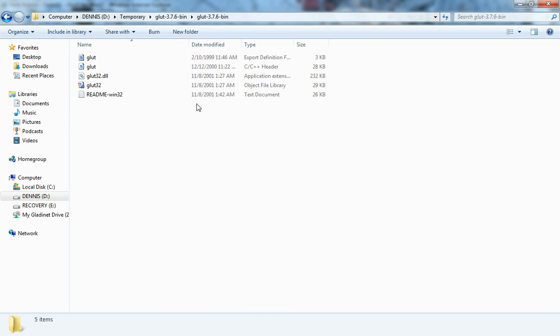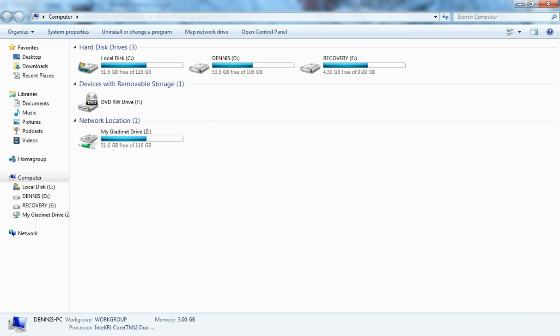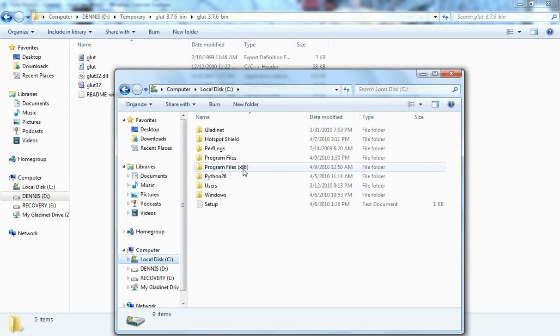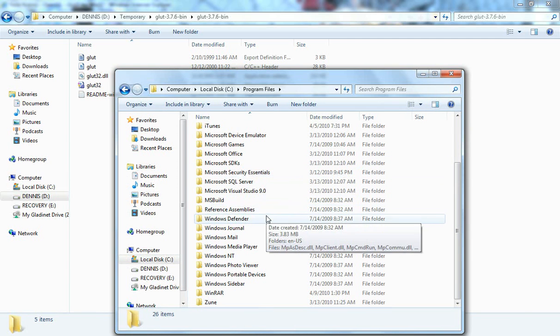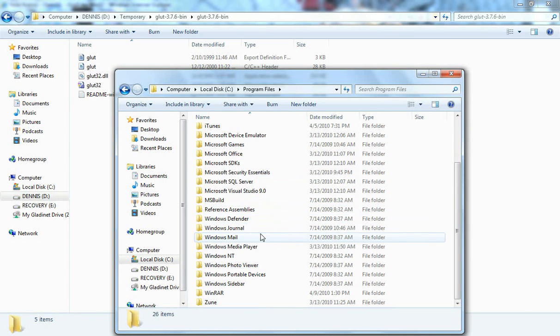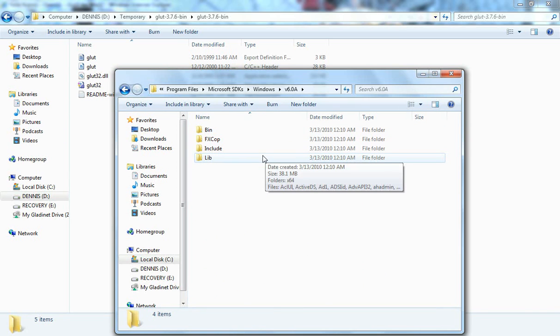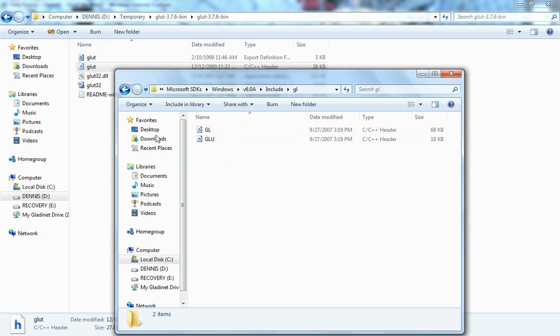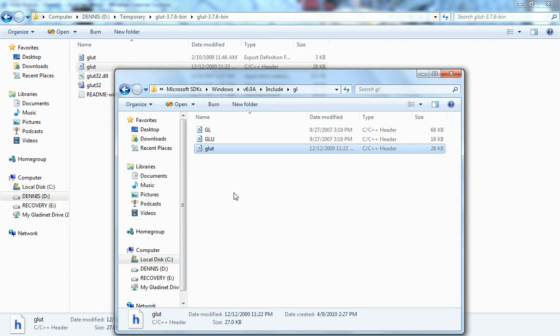Next part is we need to copy the GLUT.h which is the C C++ header file. We need to copy it to the standard Visual C++ include directory. This is located in C Program files, Microsoft, Windows, and it's gonna go to include GL. I'm gonna copy it here.